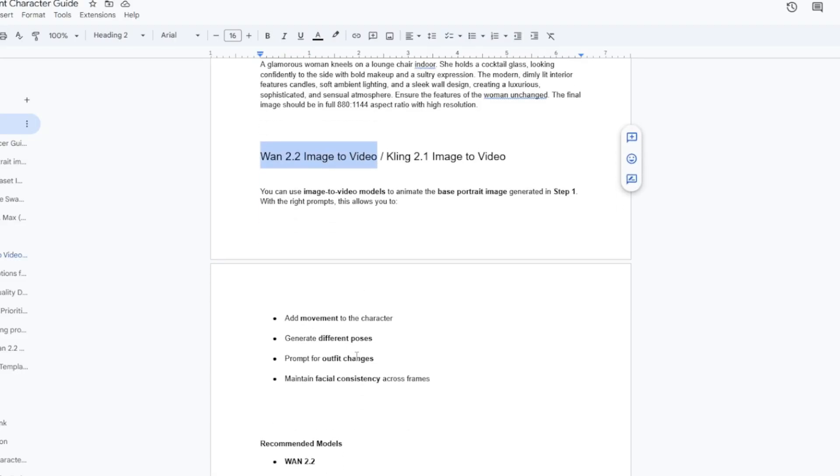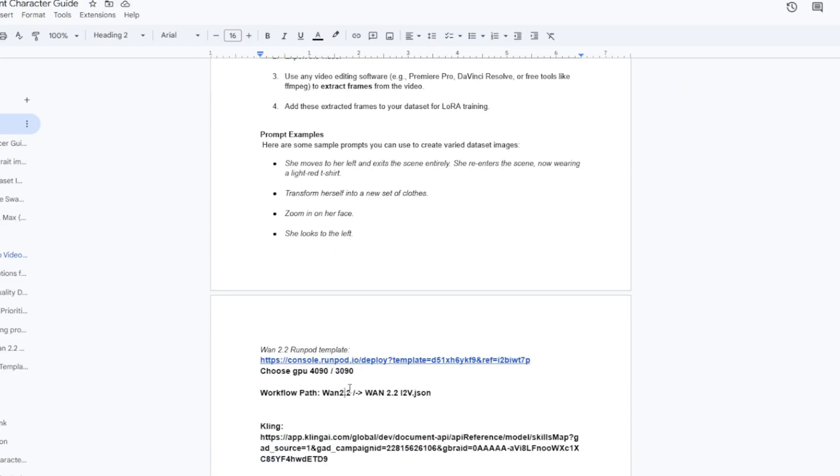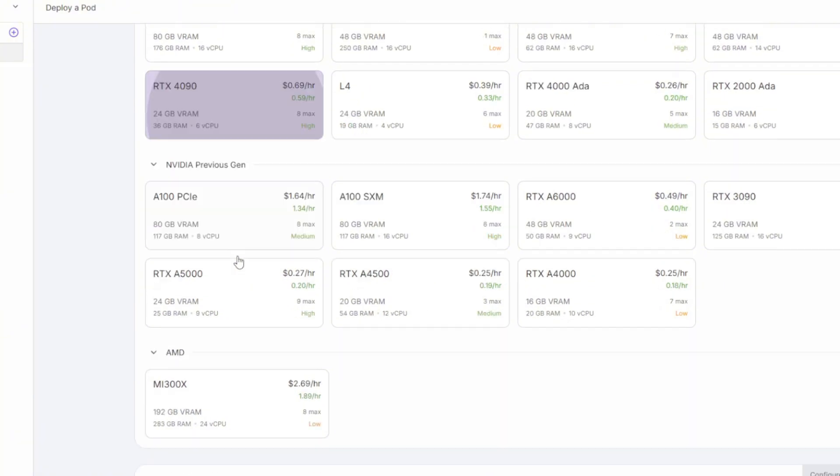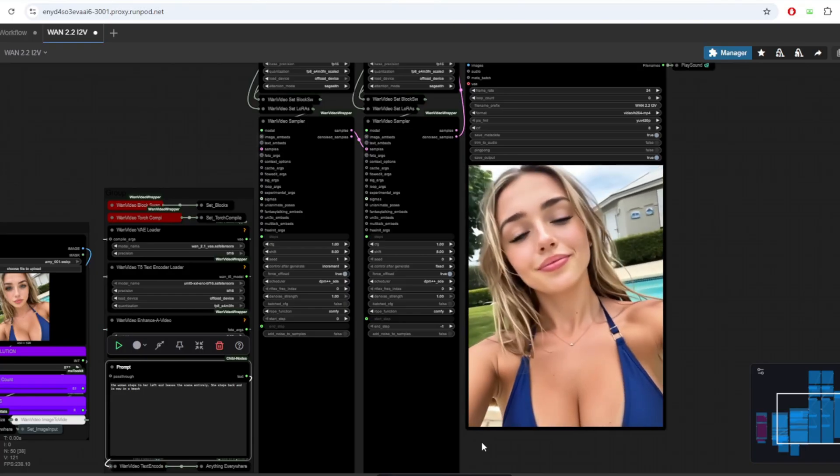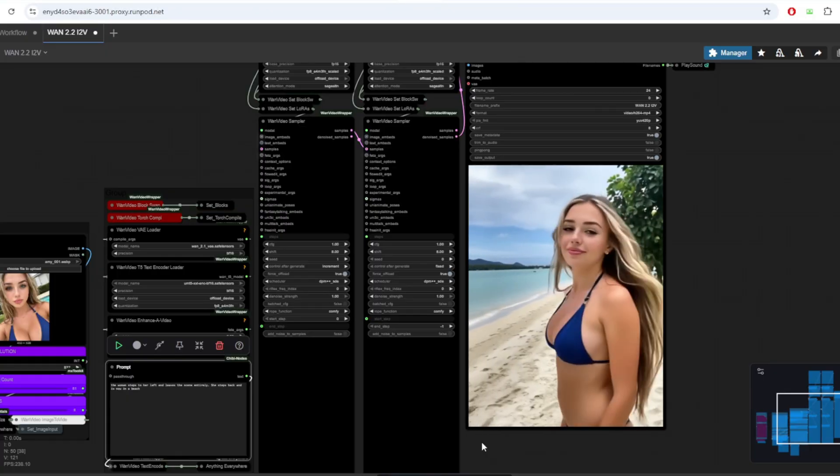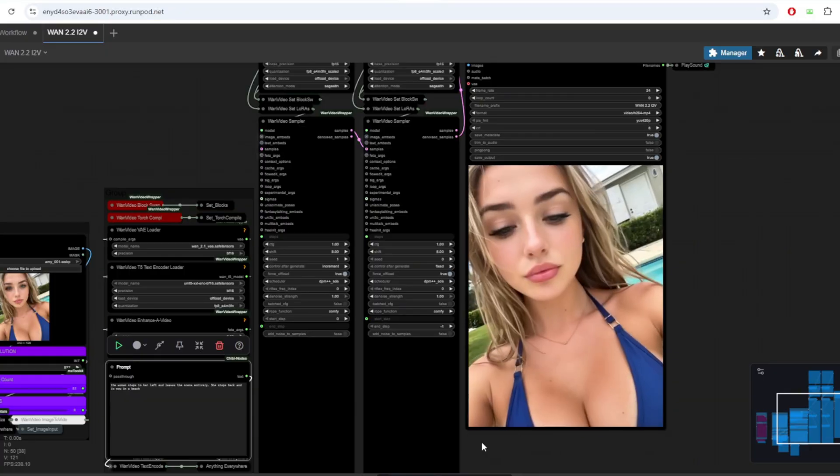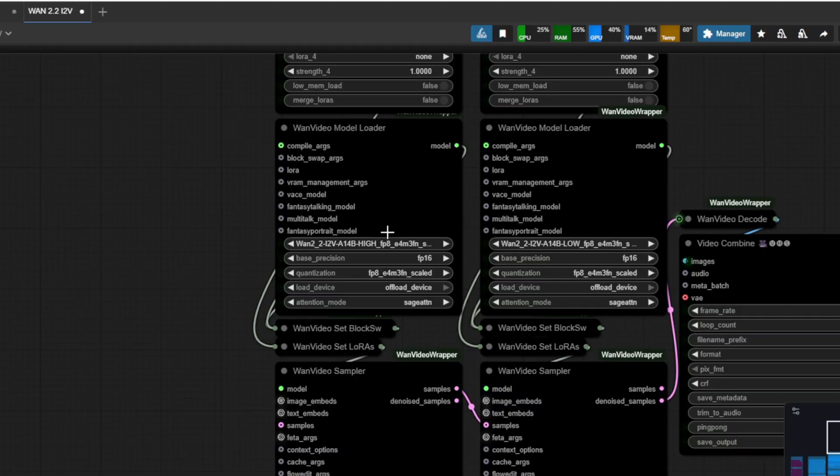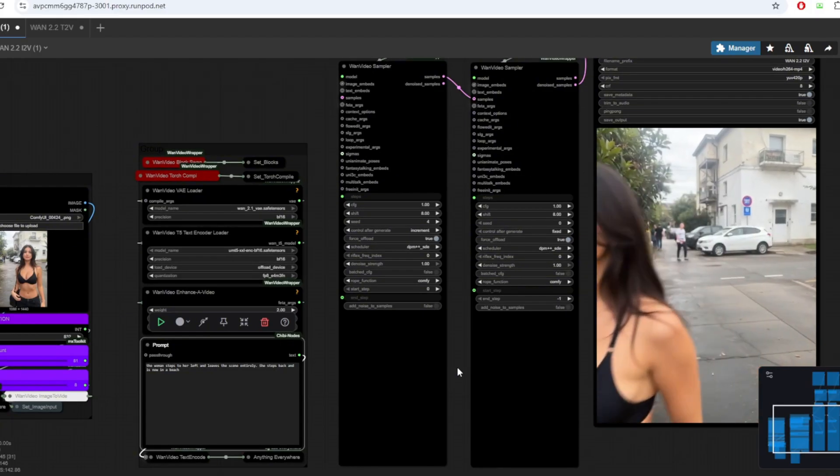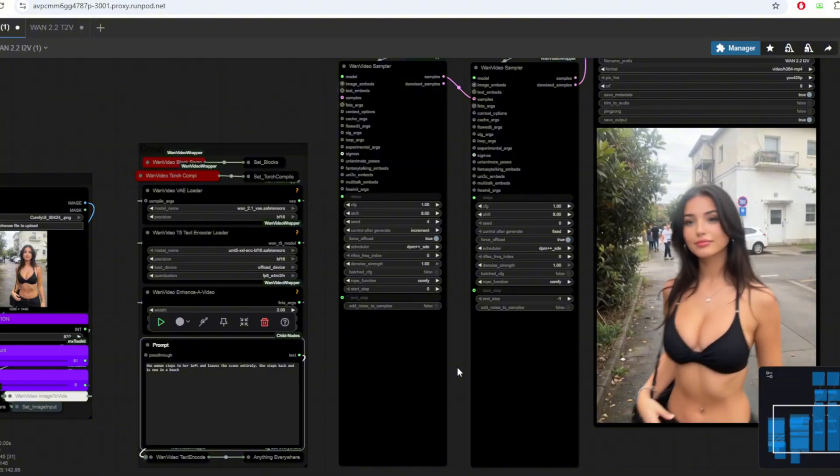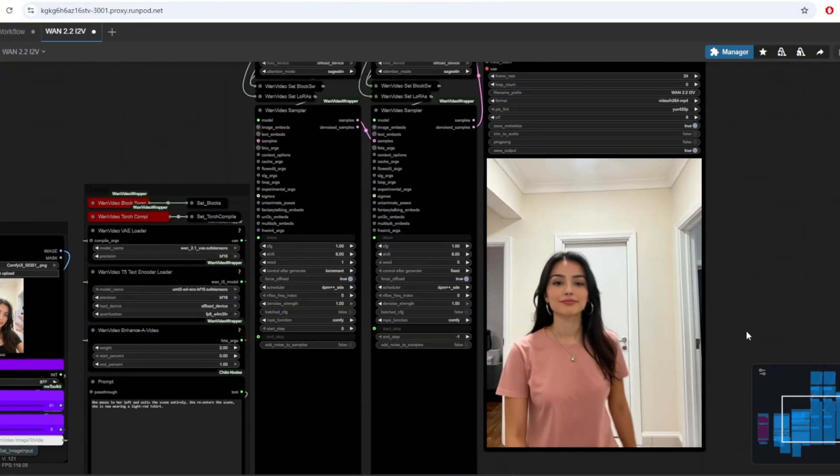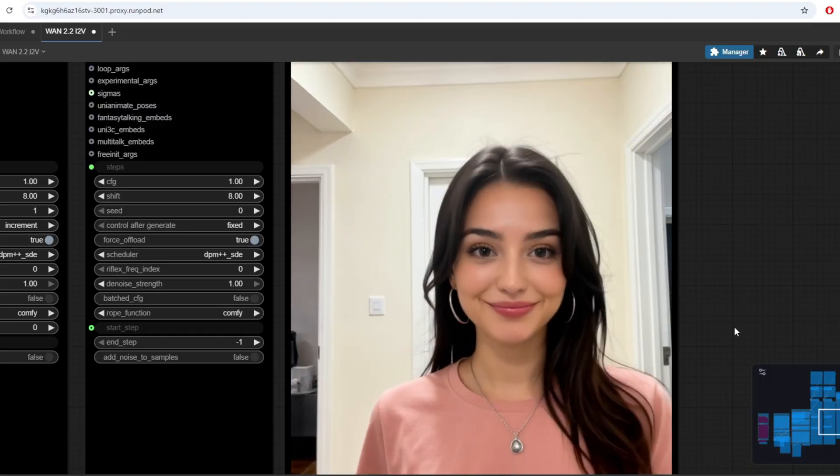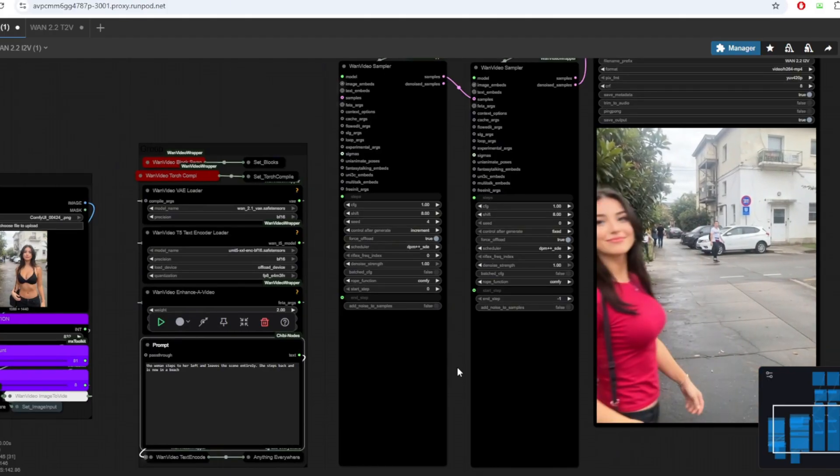The second way to create your data set is using the one 2.2 image to video workflow. In the resource folder, there's also a RunPod template link, and I recommend the 4090 GPU to launch this template. The one 2.2 image to video model definitely excels at keeping the consistent facial features of the original person. Using this workflow, you can change the background of the original image, change the poses and facial expressions, and even change the clothes of the original AI influencer. And after downloading the video, you can extract certain frames to use it as part of your data set. For example, here you can use prompt in a clever way to change the clothes of the influencer. I'm writing, she moves to her left and exits the scene entirely. She re-enters the scene, now wearing a light red t-shirt.